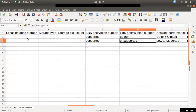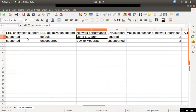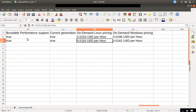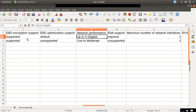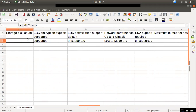You can see all of the EBS Optimized support. EBS Optimized support is on default and unsupported. If you look at the EBS performance, it is up to 5 gigabits. The t2 is low and moderate. If you look at the t2.micro, you can see the price on demand. The t2.micro is 0.0116, and the t3.micro is 0.0104. If you look at the price for the EBS Optimized, it will also show low and moderate.